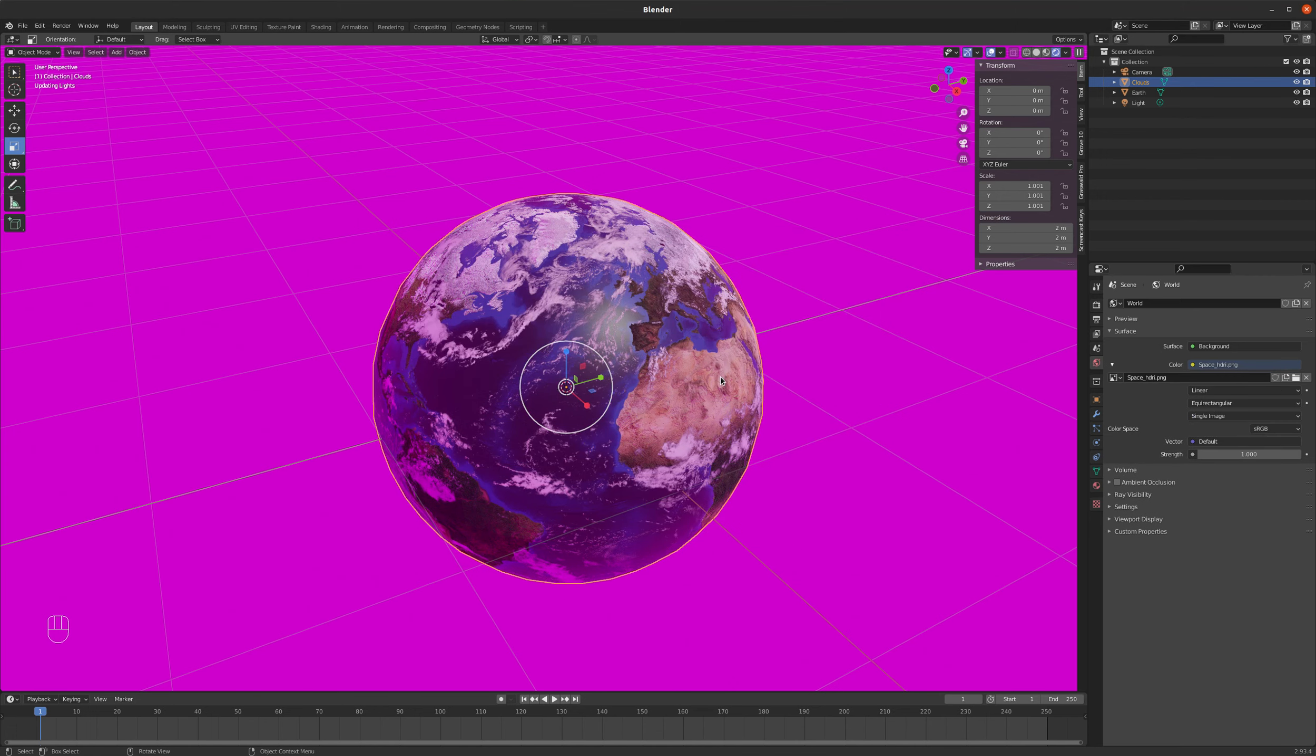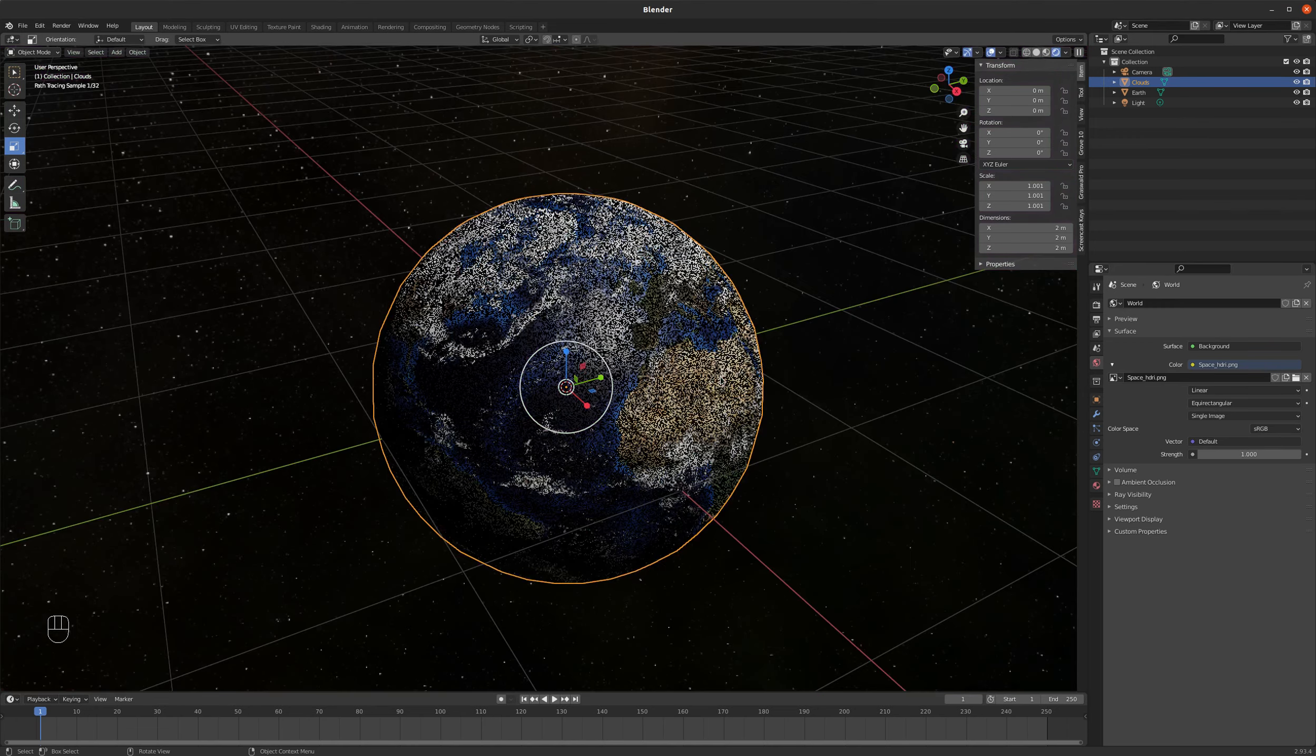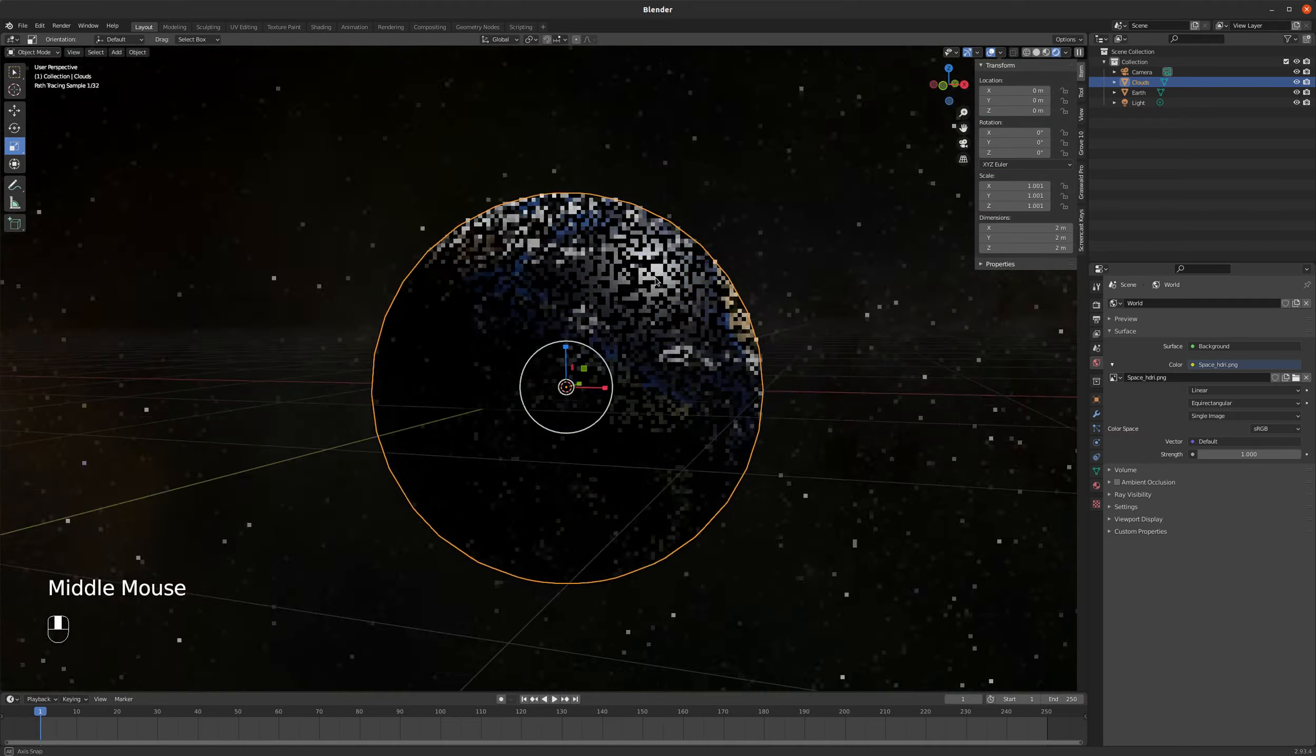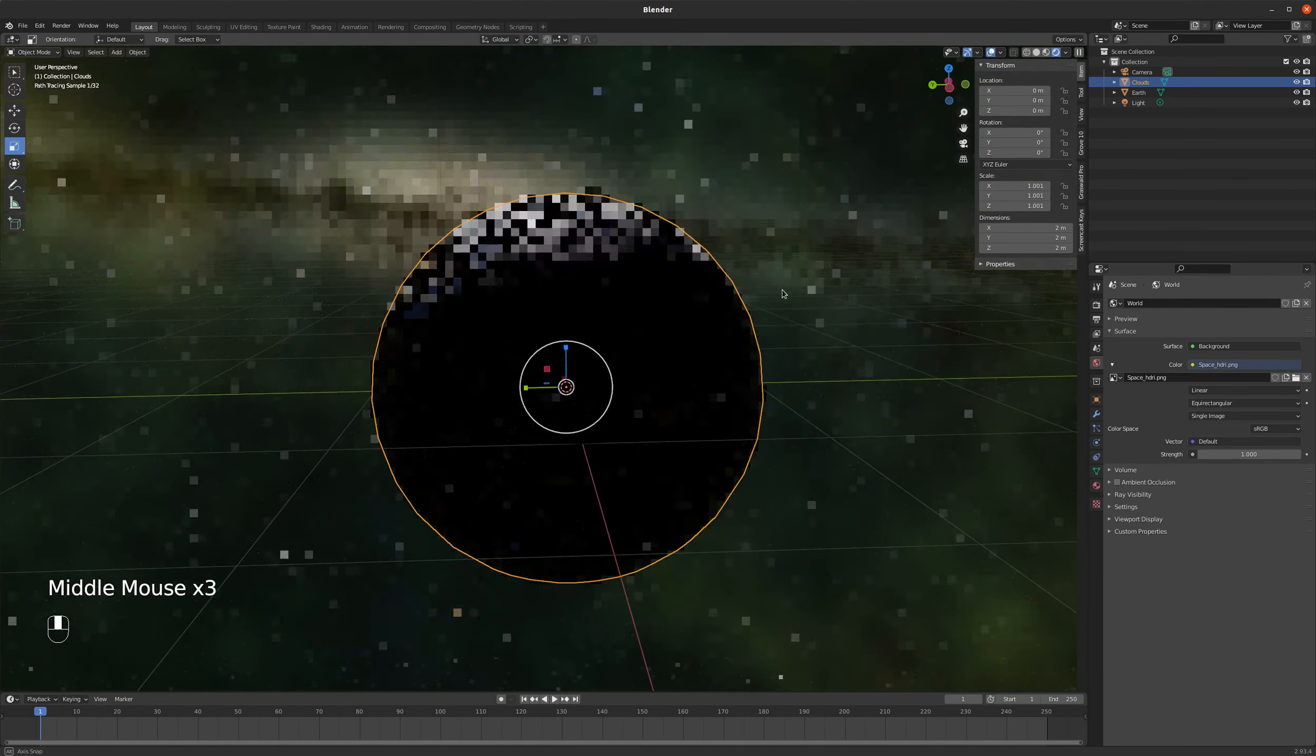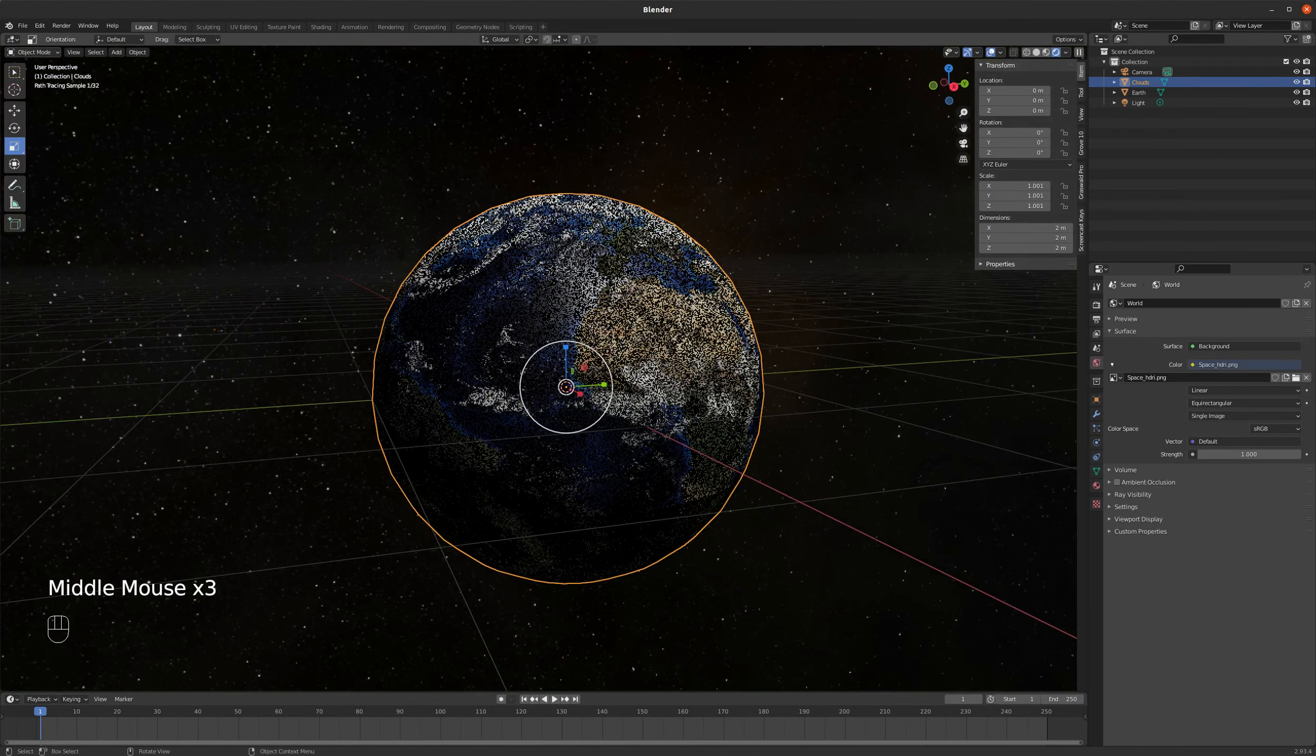And an hdri is a pretty cool thing. What that actually does is it helps to light our scene. And so now you can see I've got this cool space background. That's working nicely.